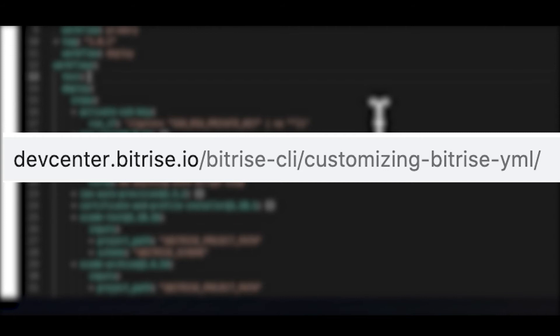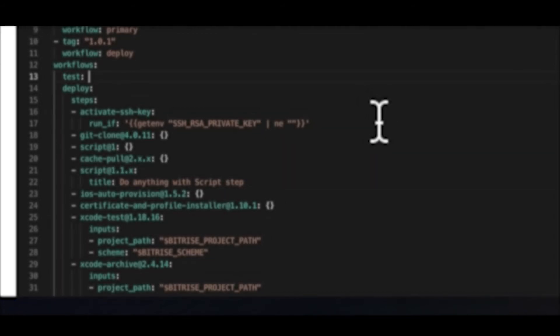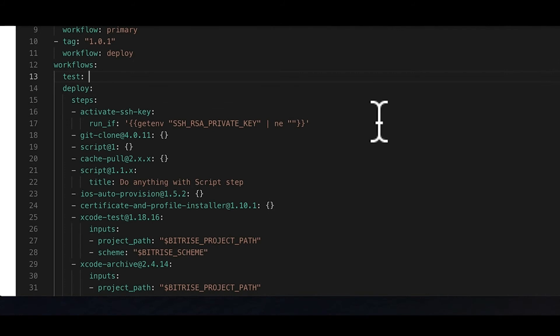Adding a step is easy. Under the steps property of the workflow, you can just add its name, or to be more precise, its step ID. You can find that in two ways. Either look up the step on GitHub, as all our steps are open source, or just add the step on the workflows tab, and continue editing in YAML afterwards.